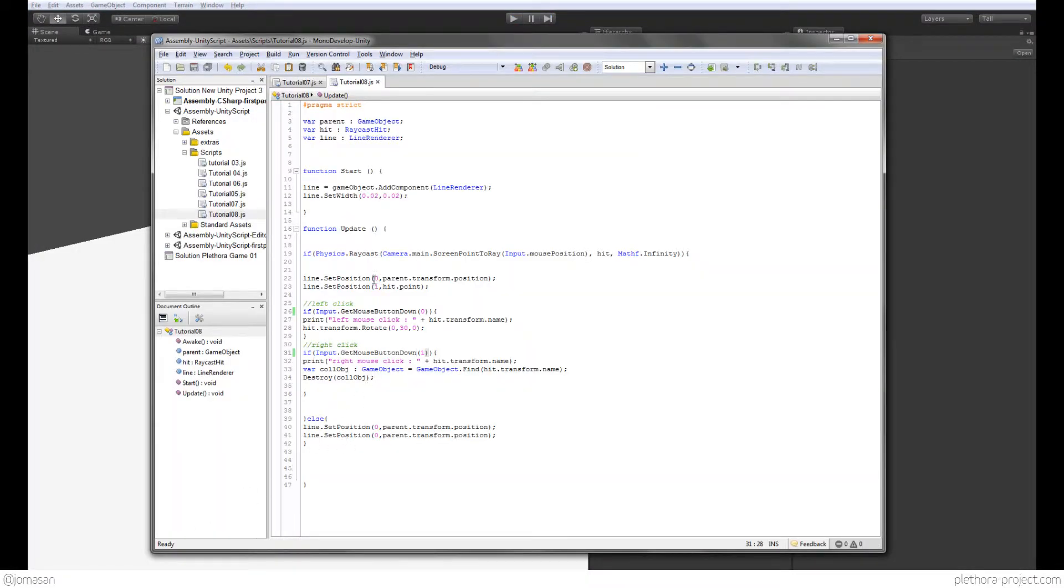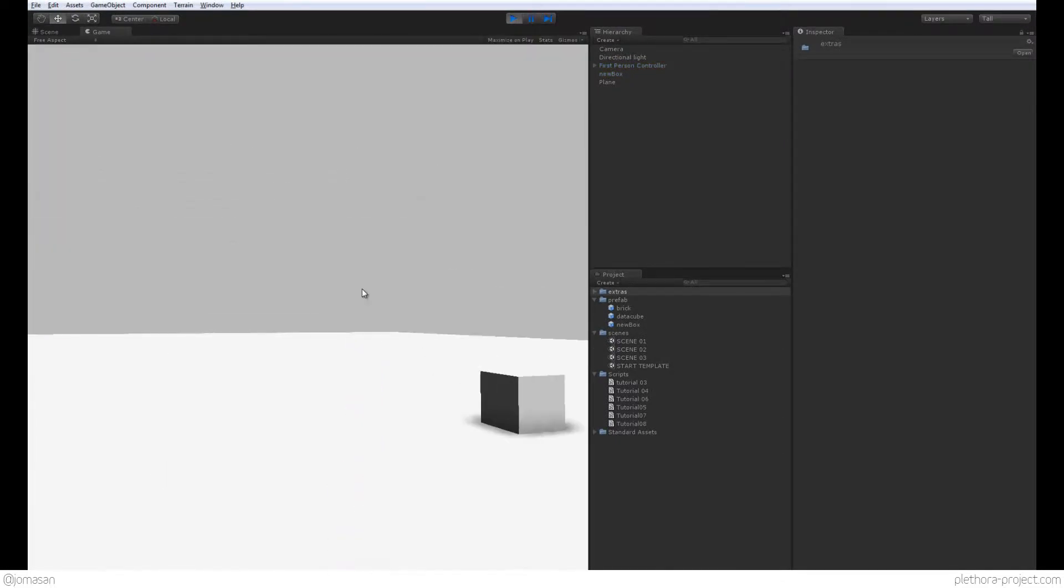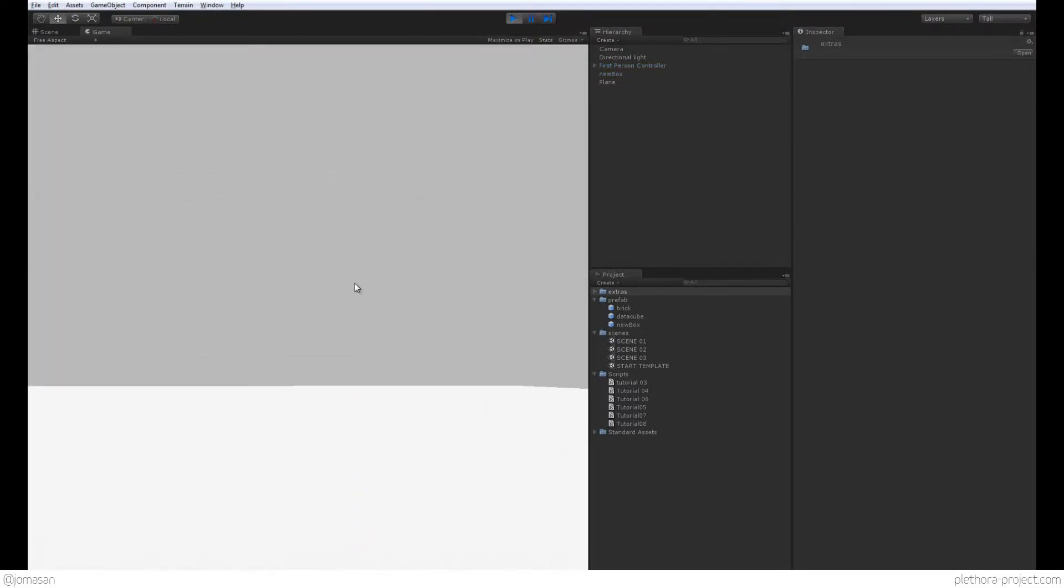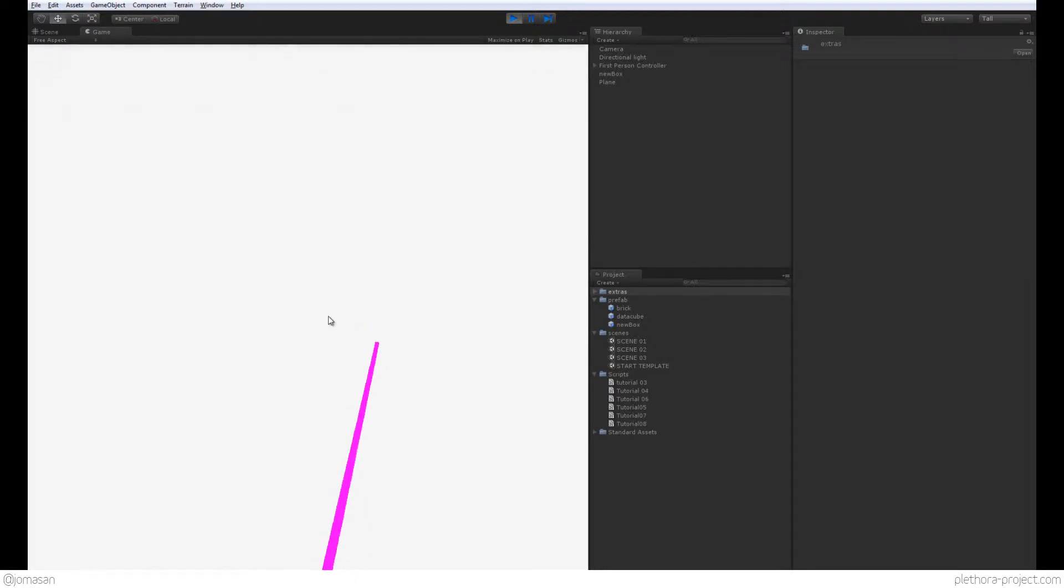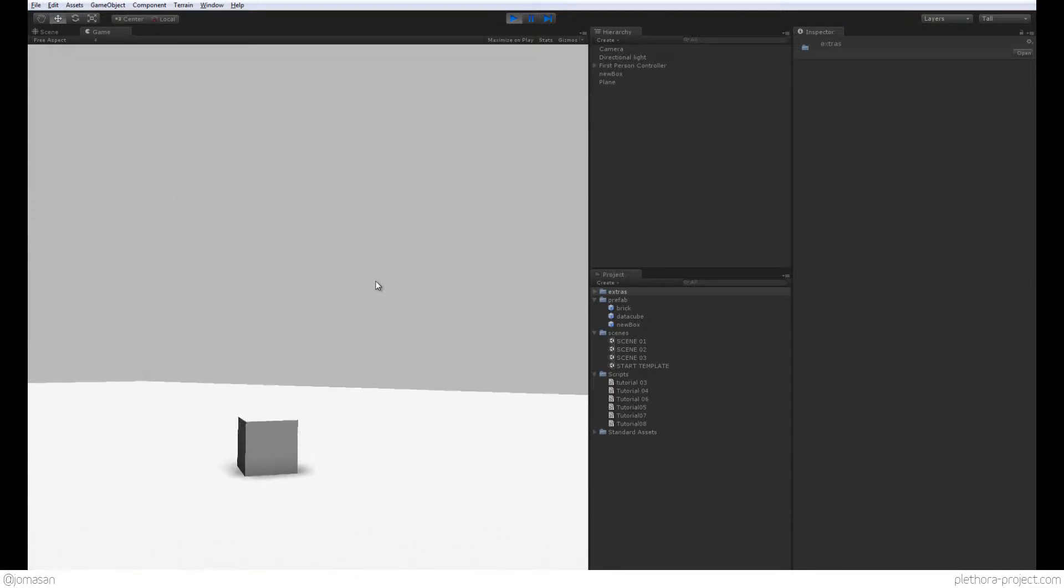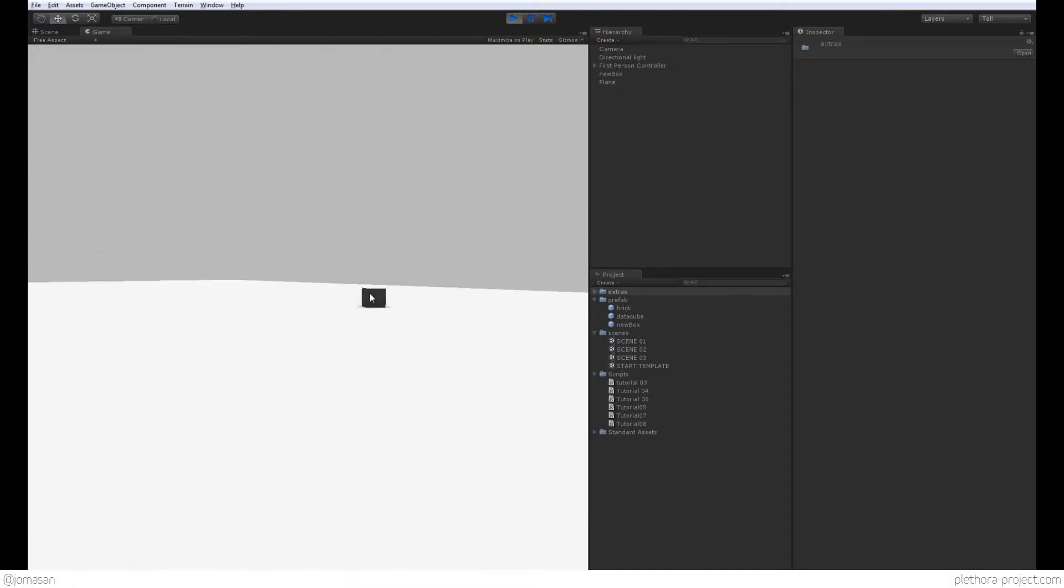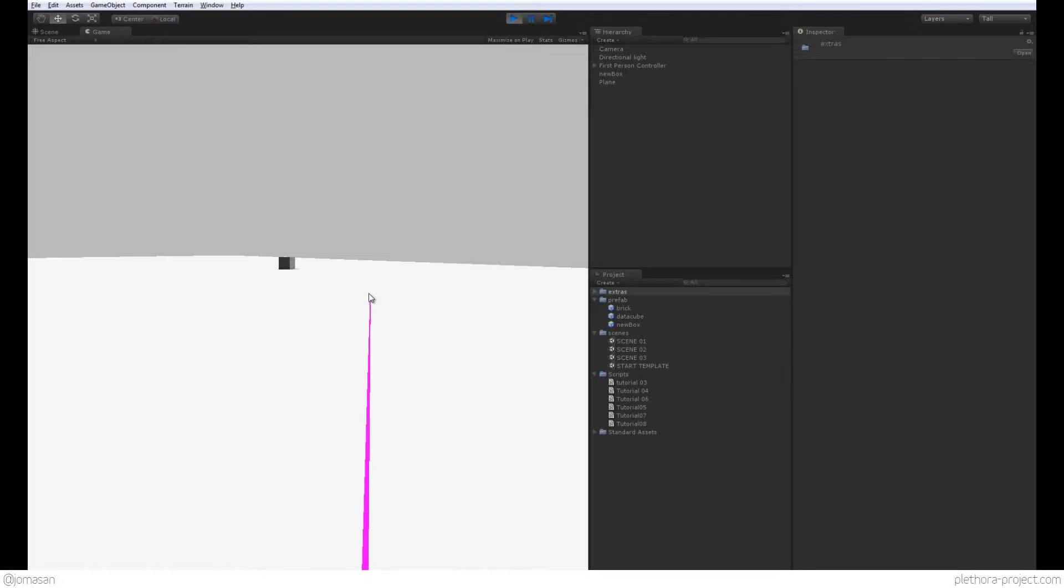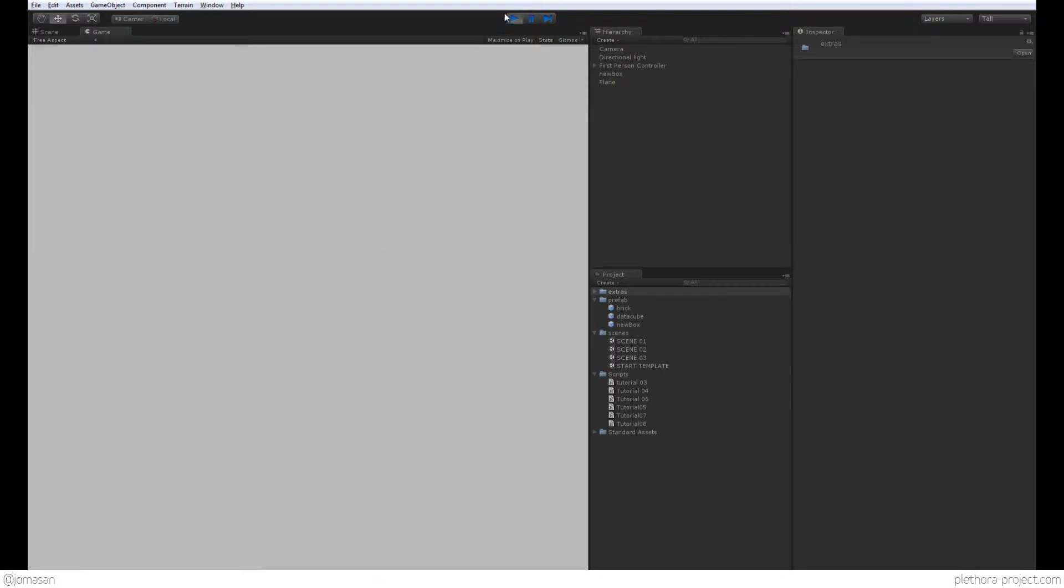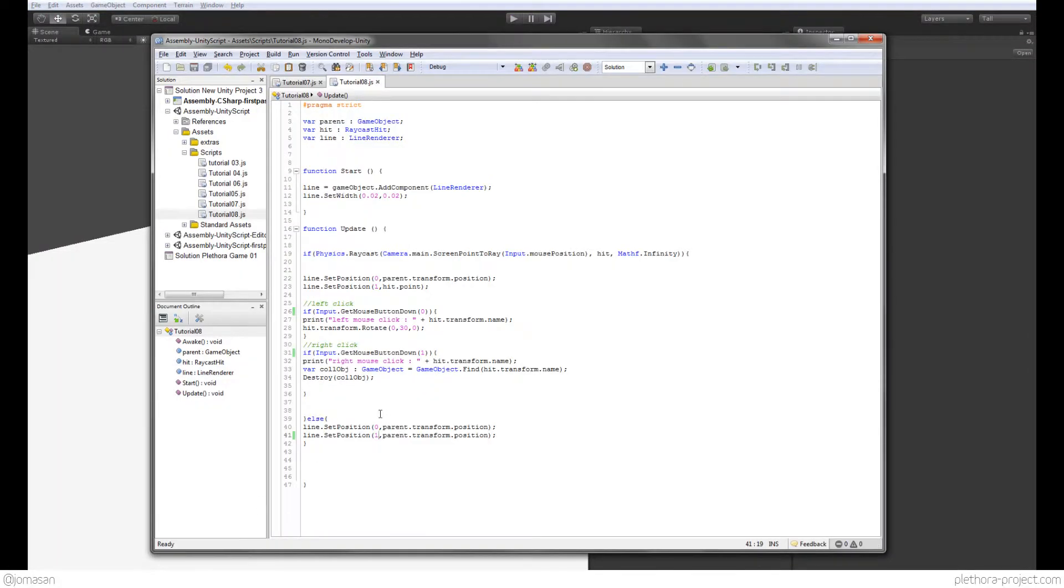The other problem that we had is here, that we should have put the second vertex of the line to be the point. So you see that now the line disappears once we're not hitting anything. So we can hit this object. There we go. So that's good.